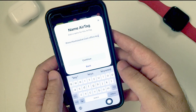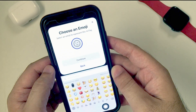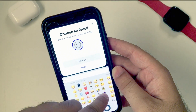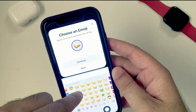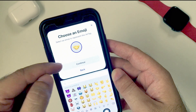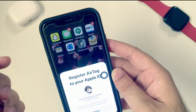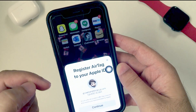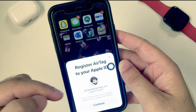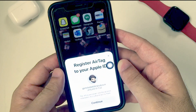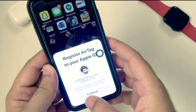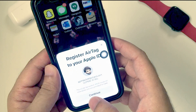Once you have done that, click on the Continue button and verify your Apple ID and password associated with your AirTag information. Tap on the Continue button and follow the on-screen instructions.